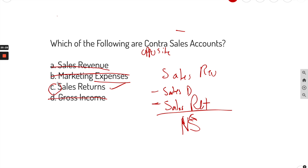I went through five practice problems and solutions for the income statement — very important material. There are more practice problems and bonus videos at my website, accountinguni.com. If you like this video, please subscribe and like — it really helps support the channel. Thanks for watching, I'll see you in the next one.